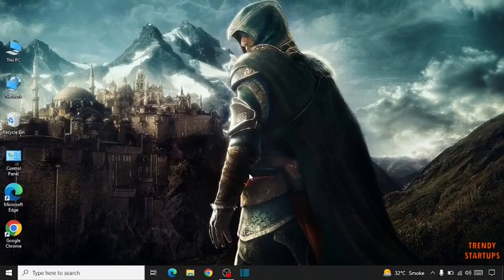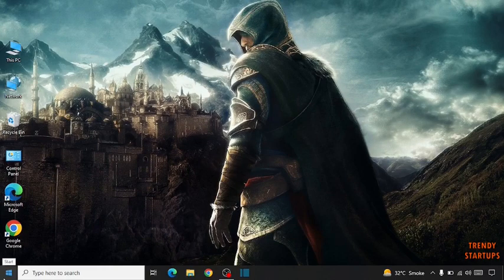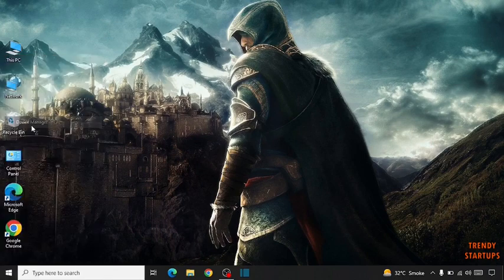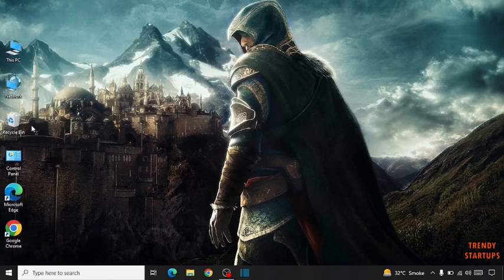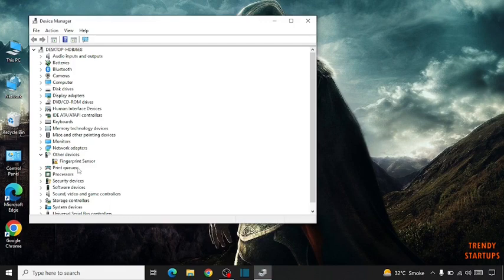If it does not work, then the second step is simply right click on the Start button. Click on Device Manager. Here click on Keyboard.